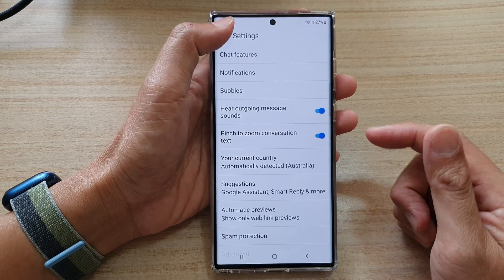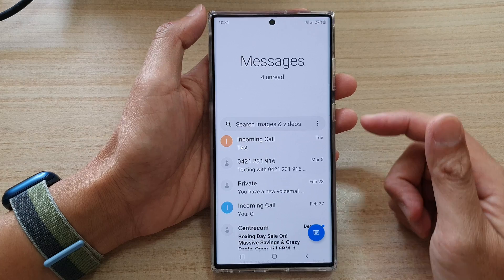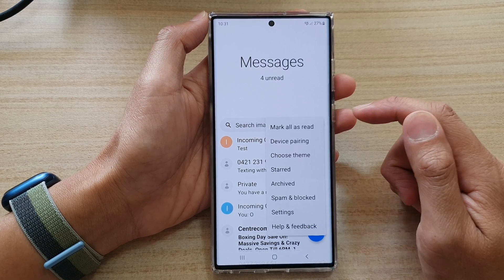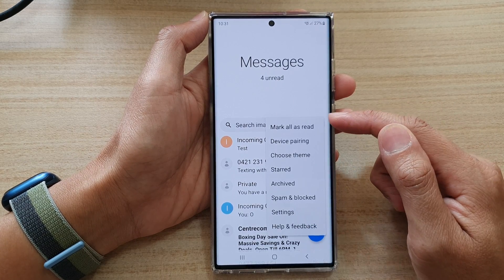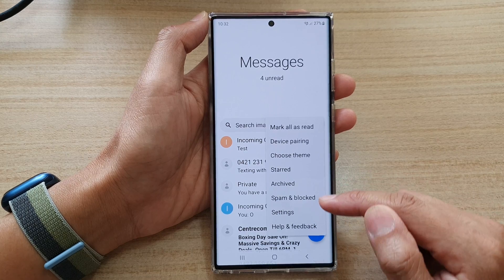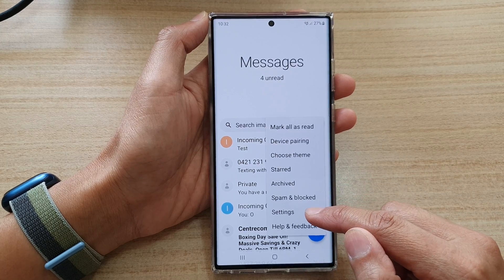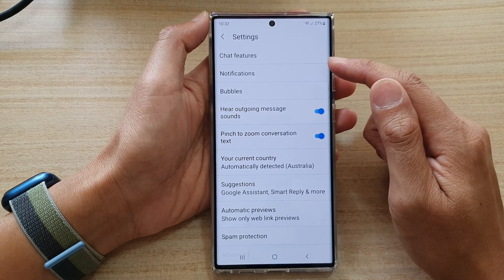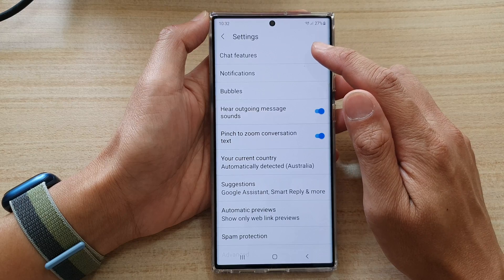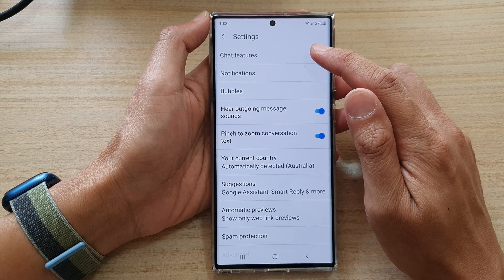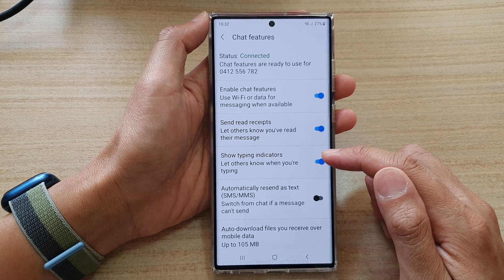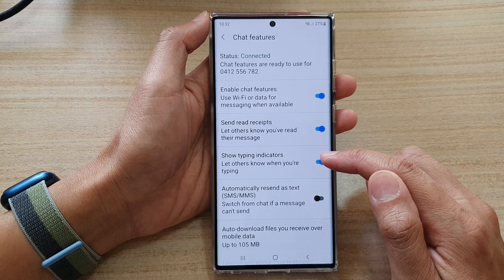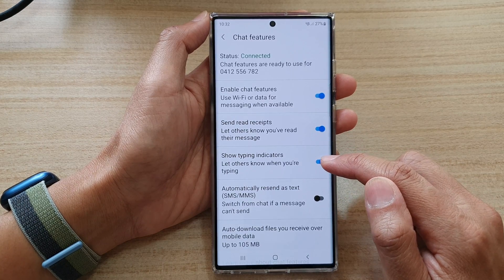Next, tap on the option key at the top and from the pop-up menu select Settings. In Settings, go down and tap on Chat Features, and then tap on the Show Typing Indicators toggle button.